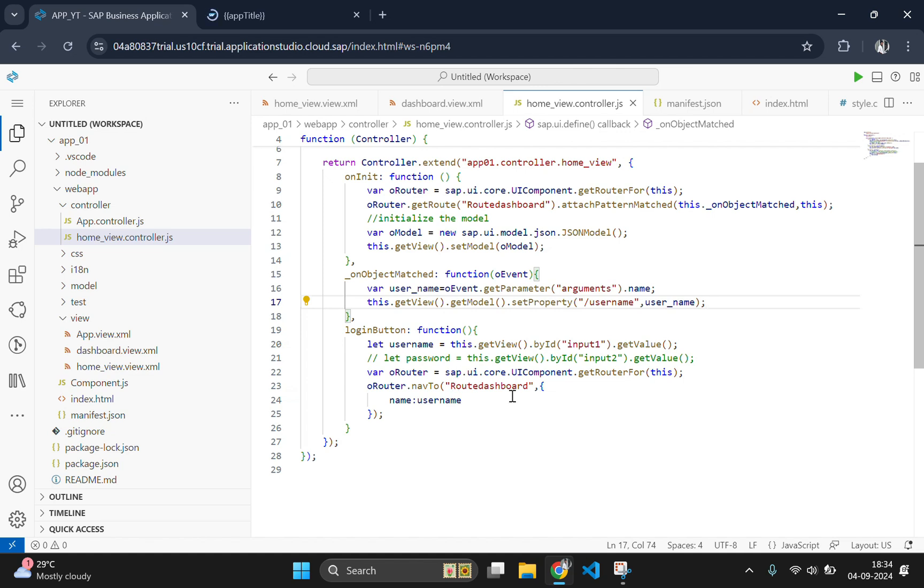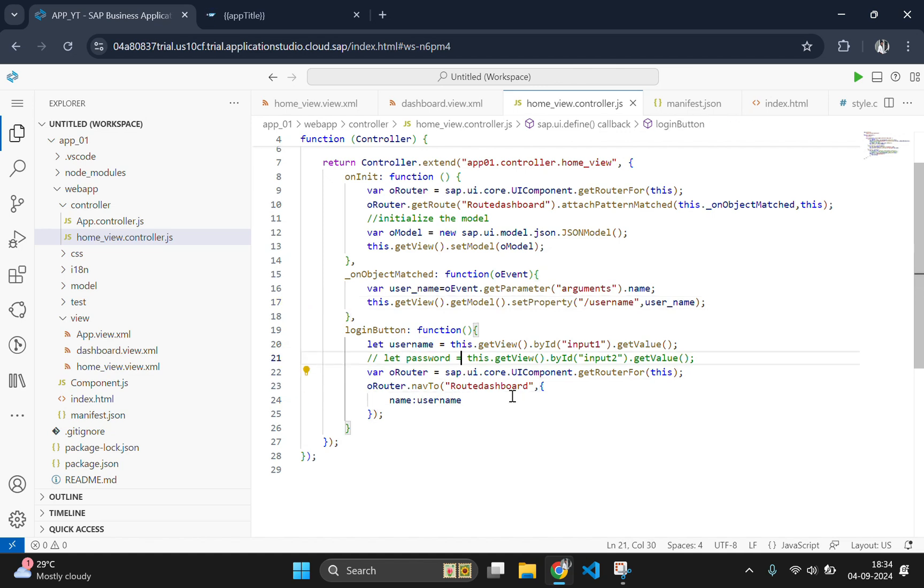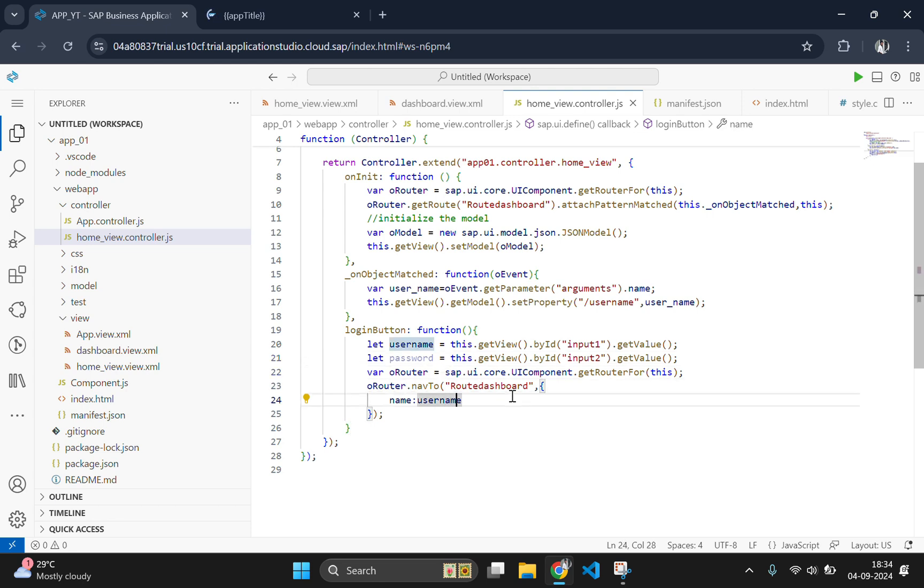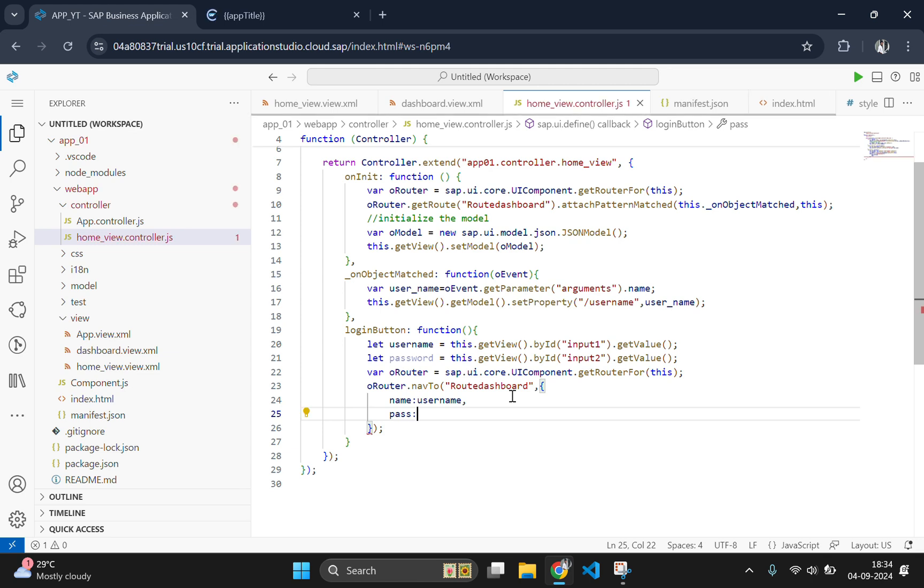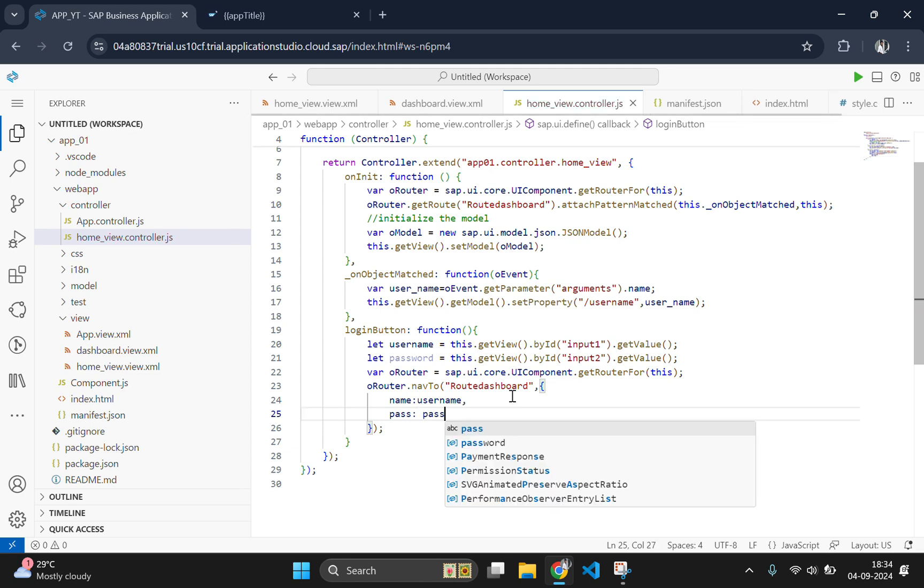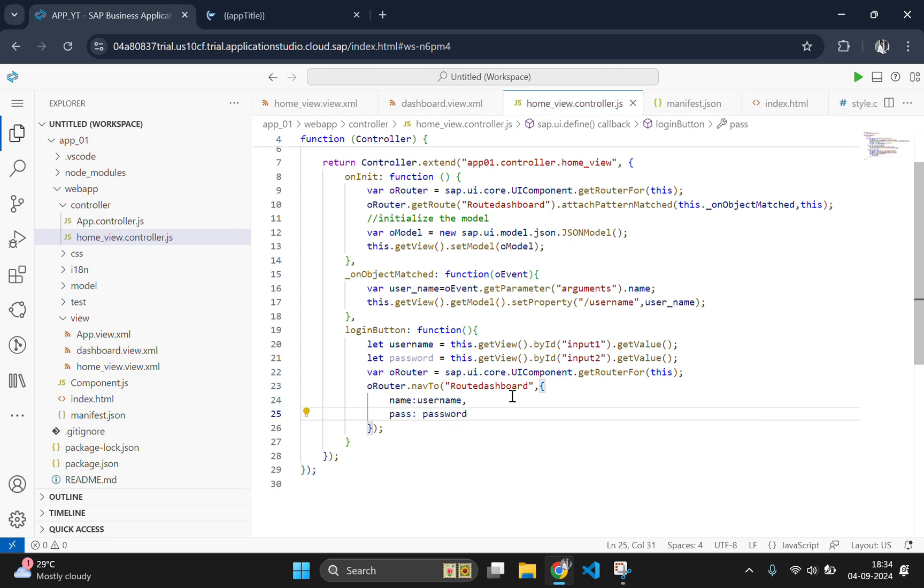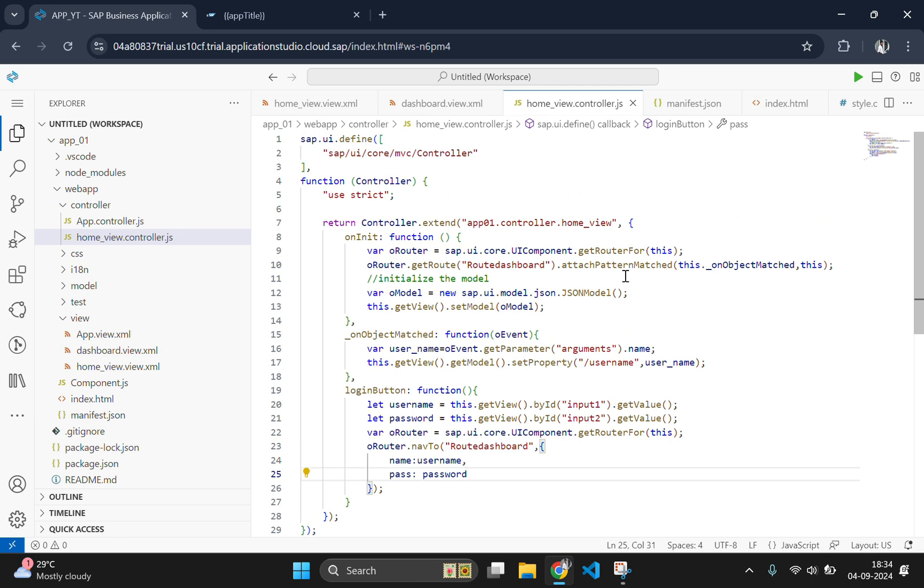And going to the javascript page, we need to pass one more parameter, password. Before that, let's uncomment this password so that we will get the password from the first screen. And we are passing the password as pass. We have passed the parameter.